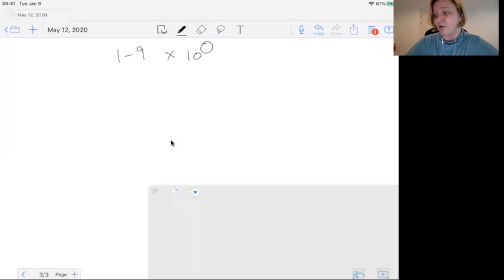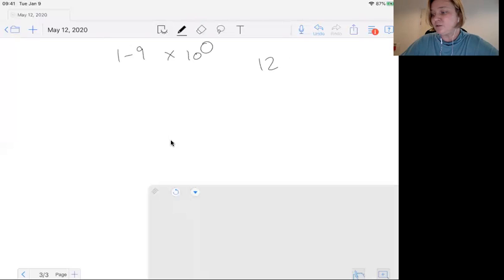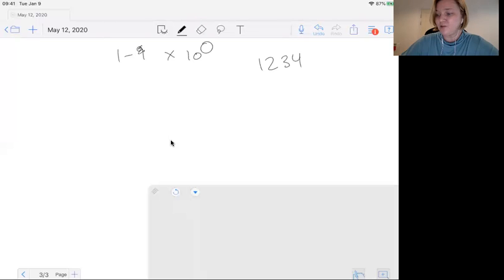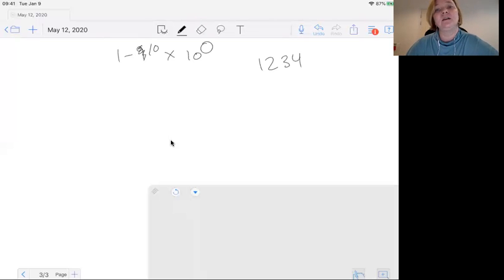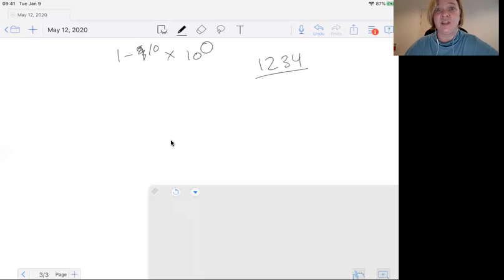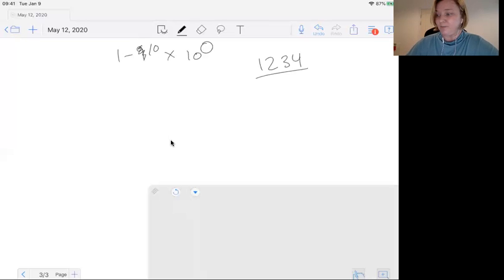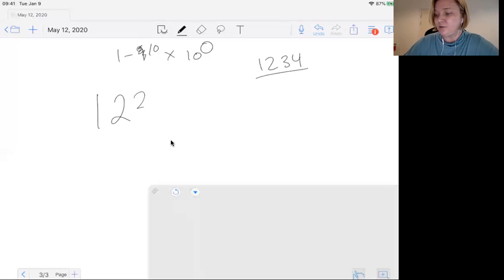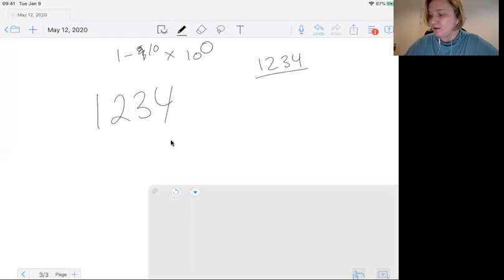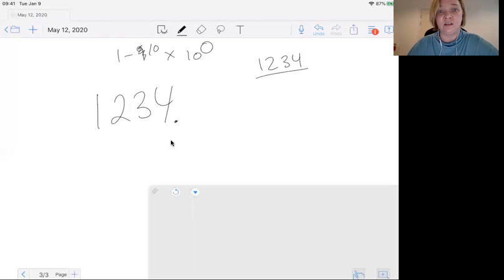So if I've got 1234, that is not a number between 1 and 10. So you want to change that to equal a number between 1 and 10. Here's how you do that. If I've got 1234, this is where the imaginary decimal is.